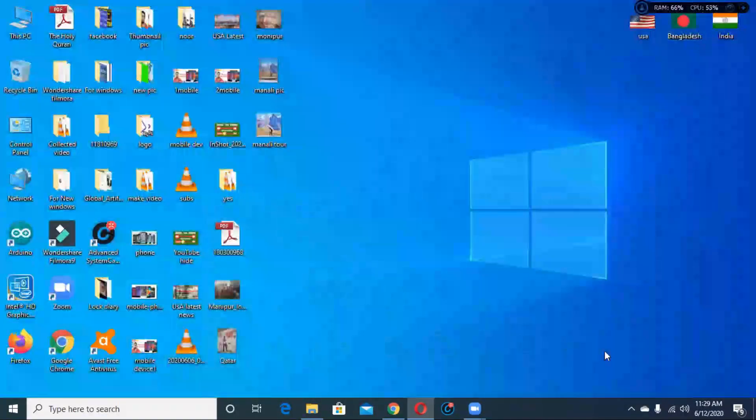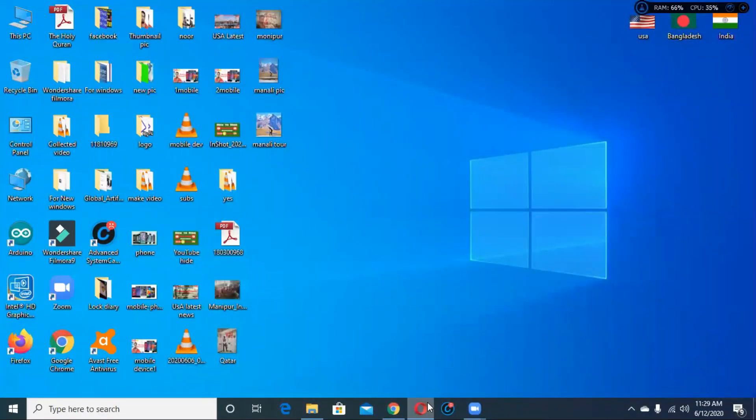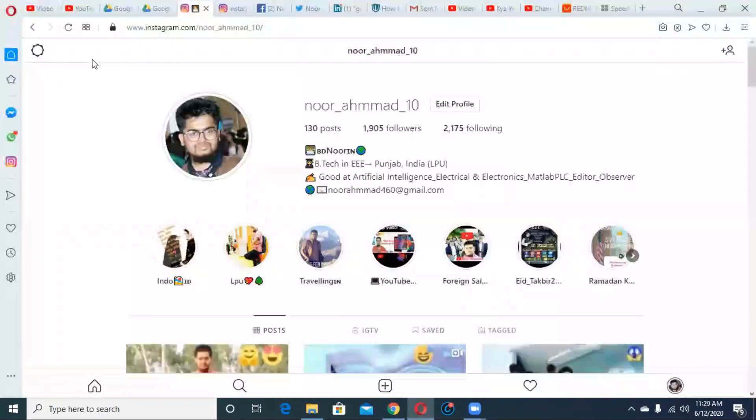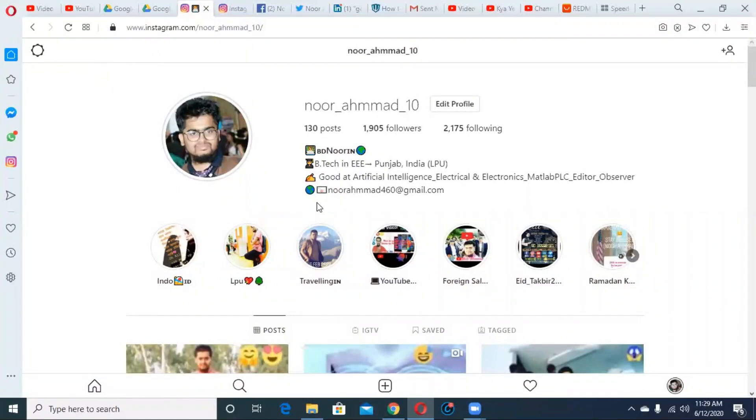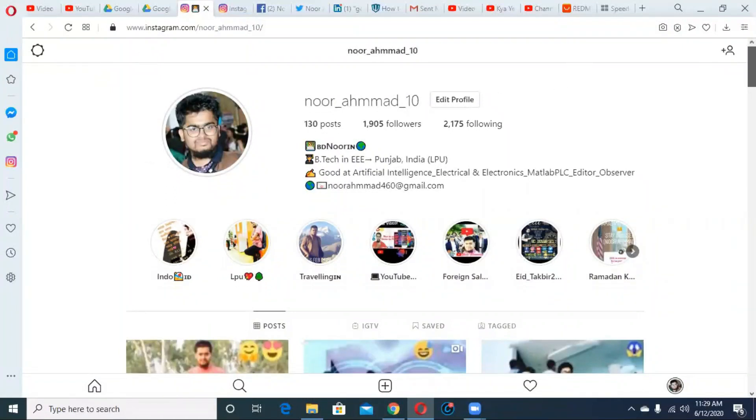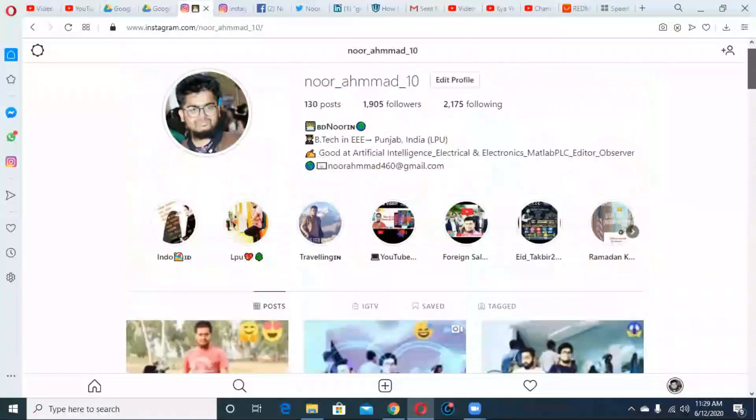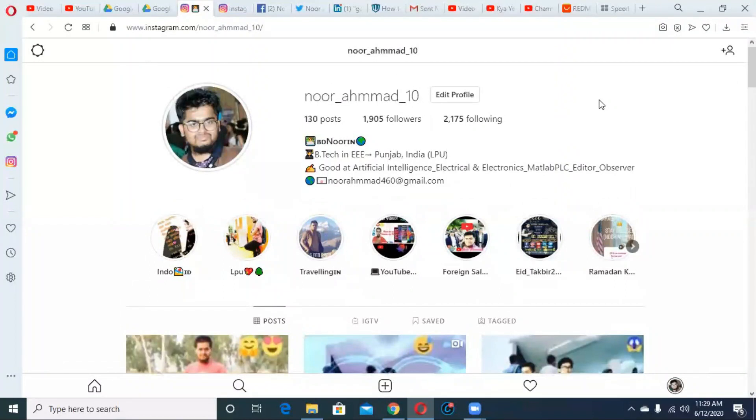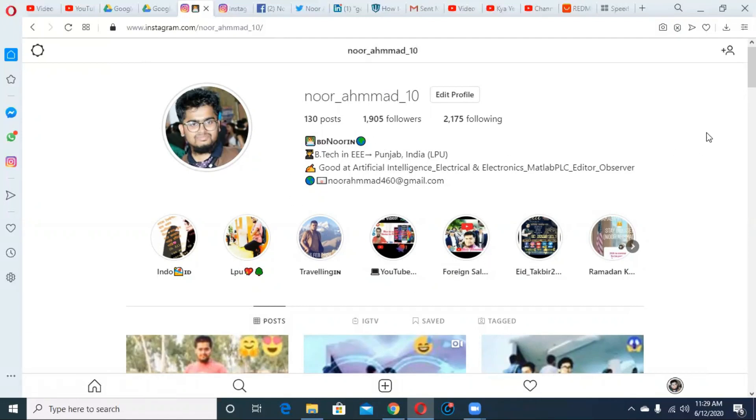I am using Opera Mini browser. As you can see, this is my Opera Mini. I will post by Opera Mini. This is my Instagram already.